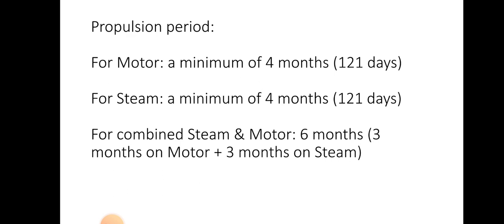For the propulsion period, if you sail in a motor ship, it should have a propulsion period of 121 days — that means minimum 4 months. The same applies for a steam vessel — 121 days. For a combined vessel, 6 months — that means 3 months on motor and 3 months on steam. The propulsion days means your propeller should be running. Also, the main engine power should be a minimum of 750 kilowatts.